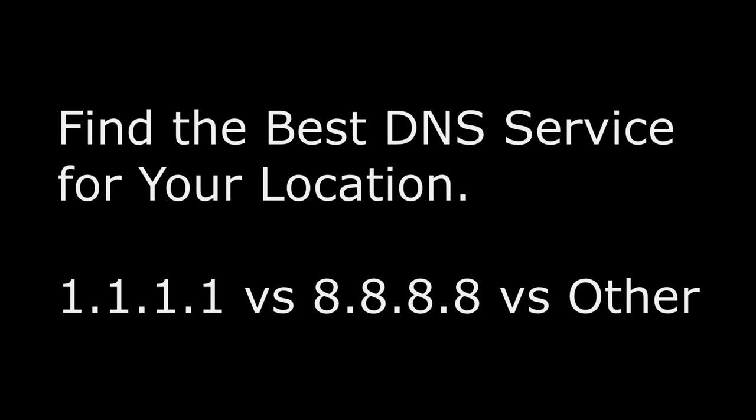In this video, I'm going to show you how to find the best DNS service based on your location and your internet service provider.